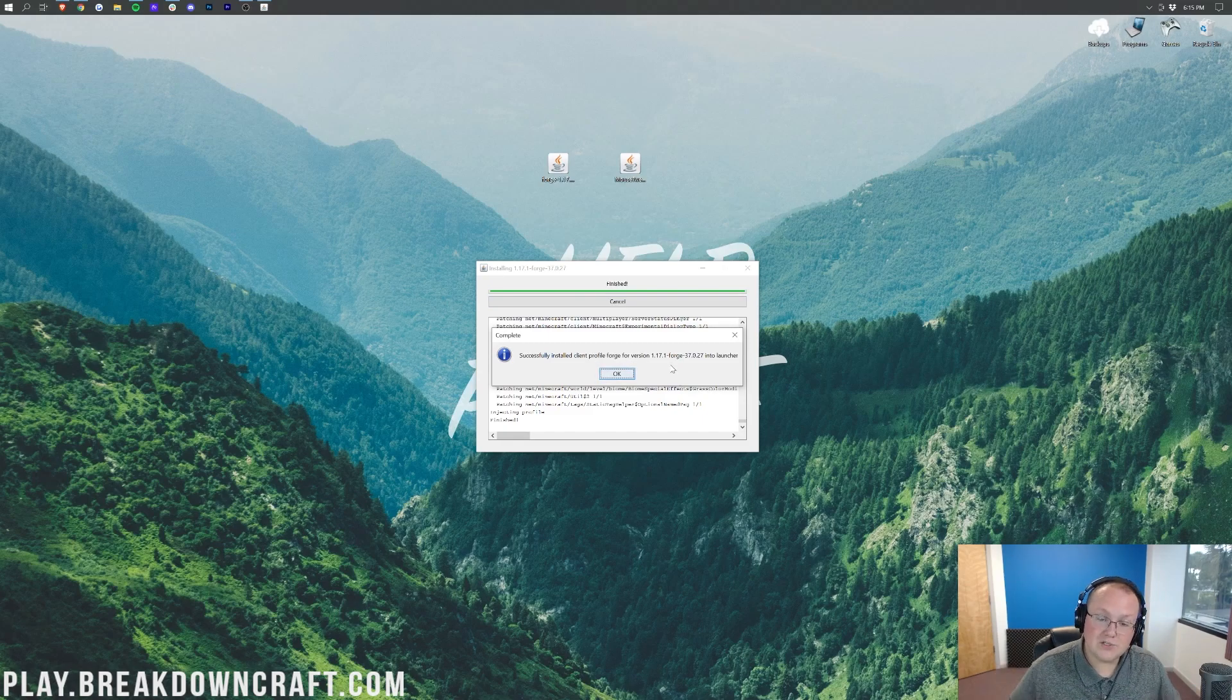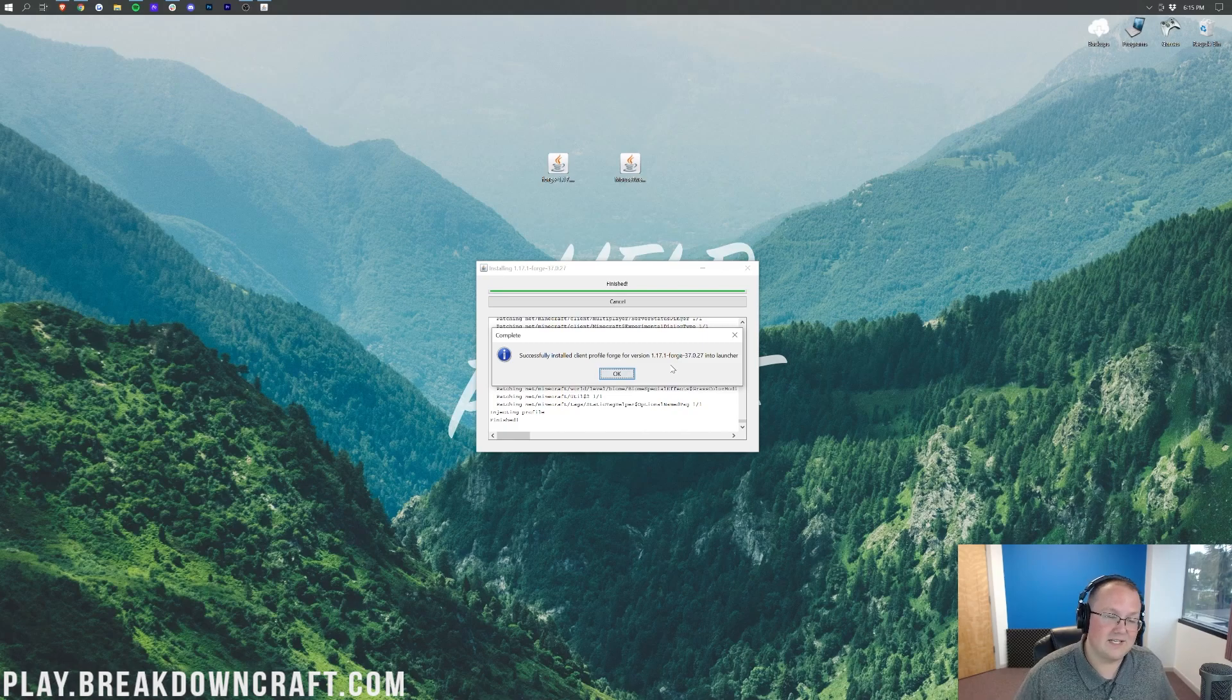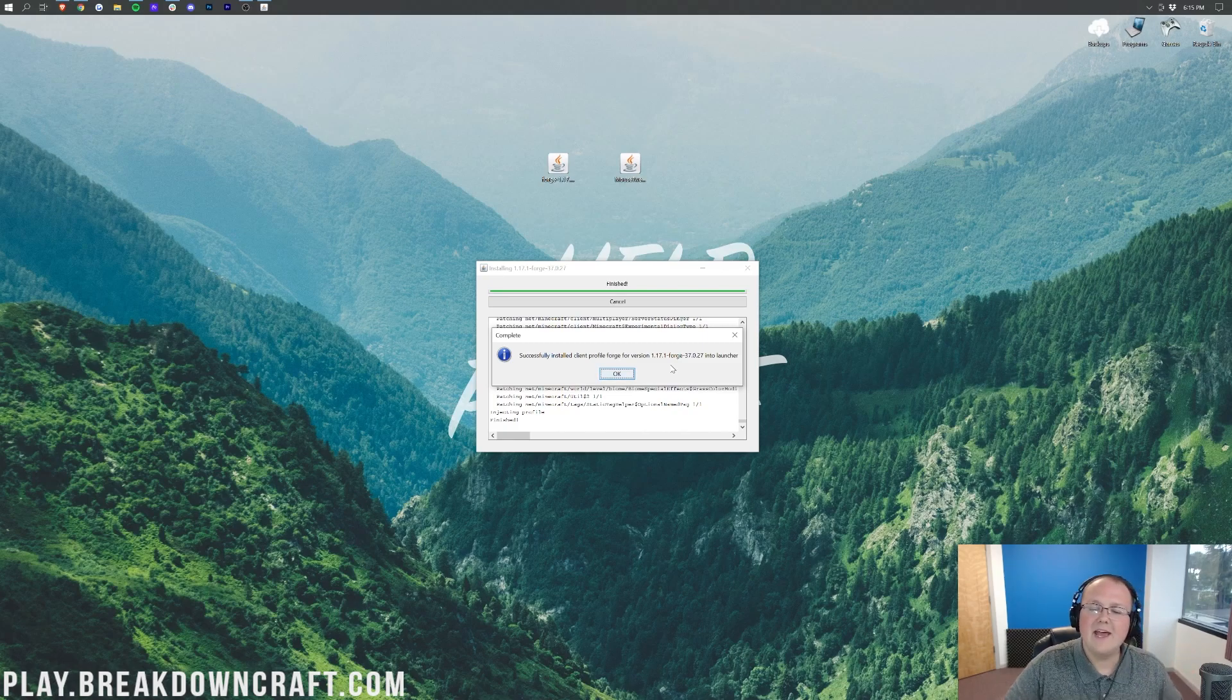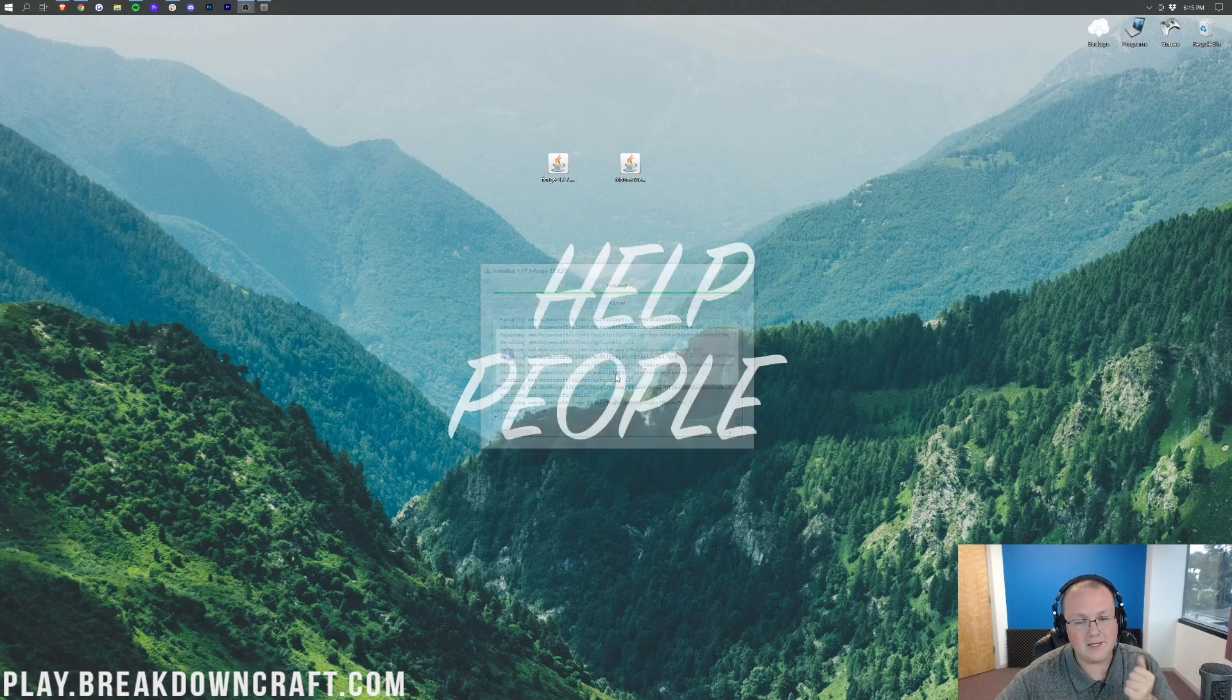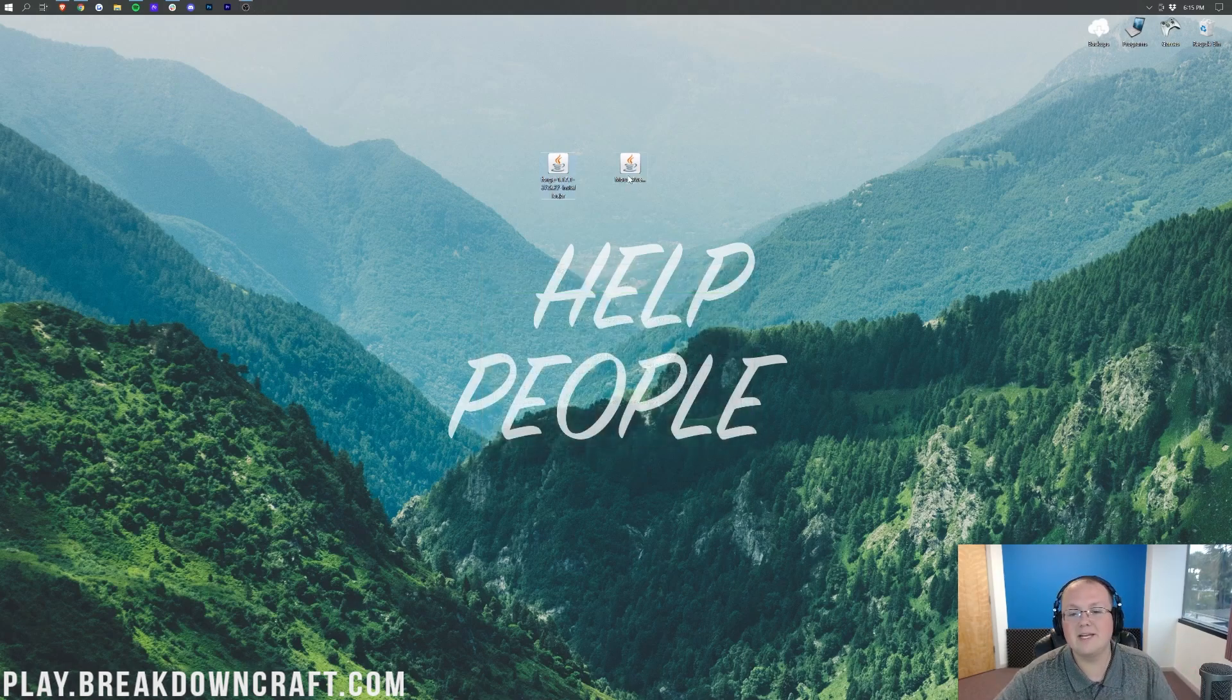If you do have any issues with that, the reason is because you've not played vanilla Minecraft 1.17.1, which means Minecraft 1.17.1 with no mods, no anything. Once you've done that, come back here, and you'll be able to install Forge. However, once it is successful, click OK, and now we can install Mouse Tweaks.